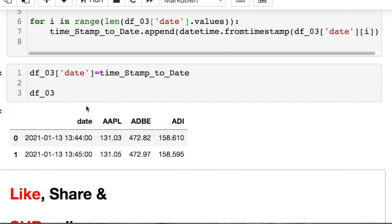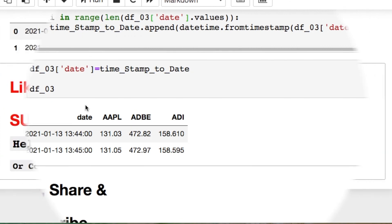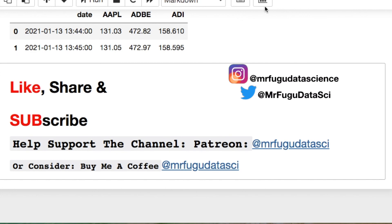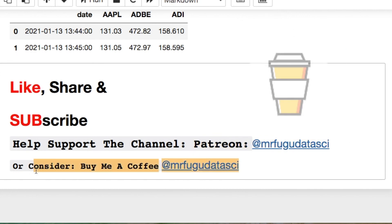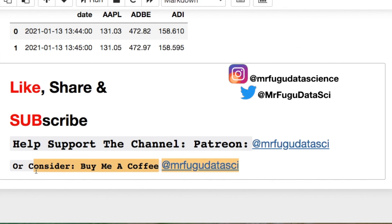That solves the problem for the Stack Overflow question and the viewer who needed a little help. As always, feel free to hit me up on Instagram and Twitter. If you'd like to help support the channel, here's my Patreon or consider buying me a coffee. I hope this brought utility to someone — feel free to reach out if you have any questions or suggestions. See you in the next video!